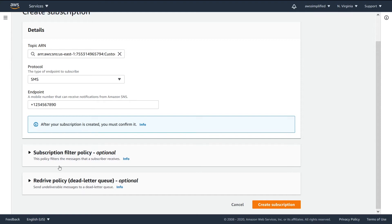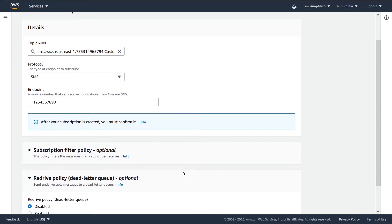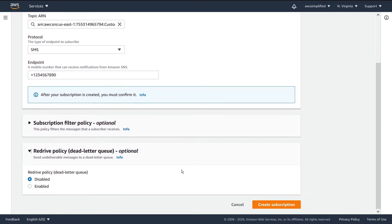Alright guys, so we talked about the subscription policies. Let's talk about the SNS redrive policies. We can see here that it's using something called a dead letter queue. Let's do a quick breakdown of what dead letter queue means and how it applies to SNS.